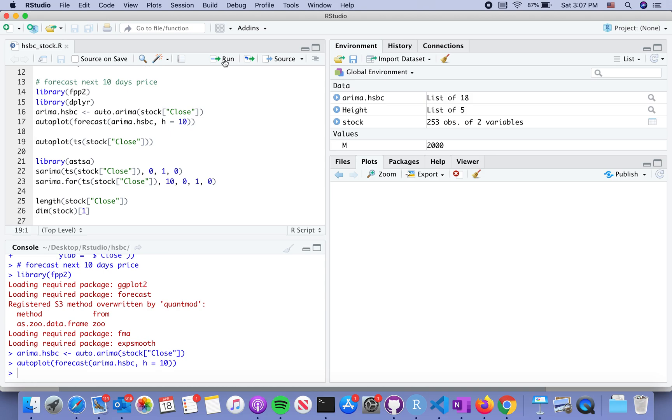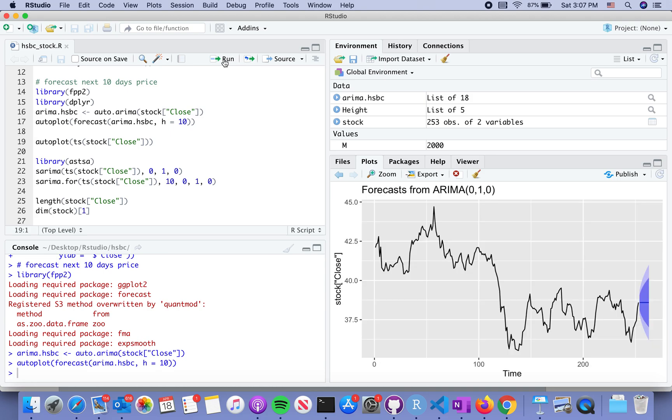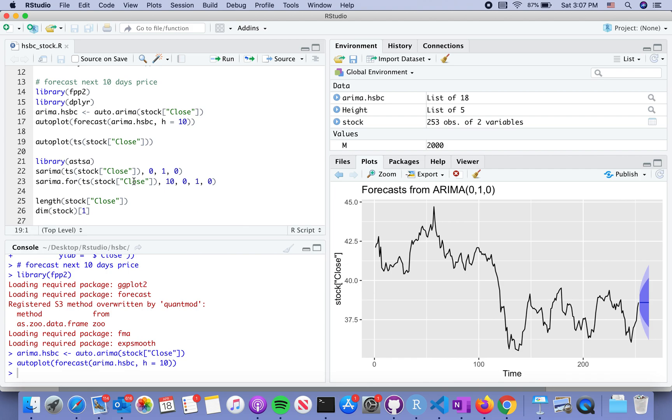which is equivalent to two working weeks. On this side it displays the original time series as well as the 10 days prediction. It looks like it is just a flat line. There's another package